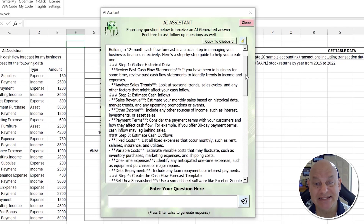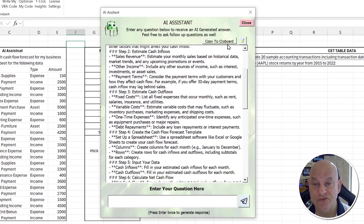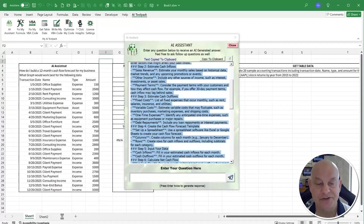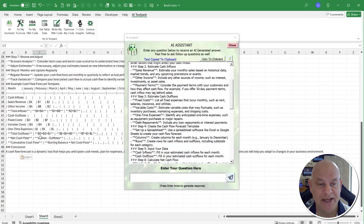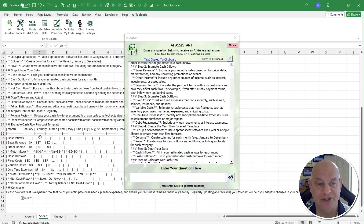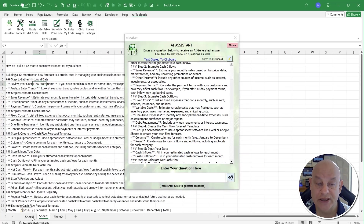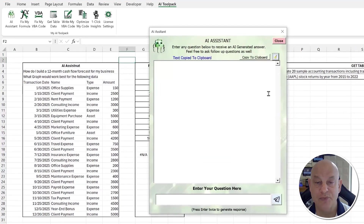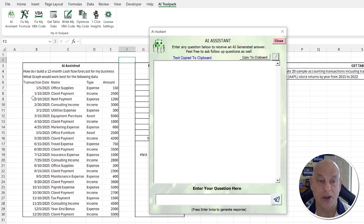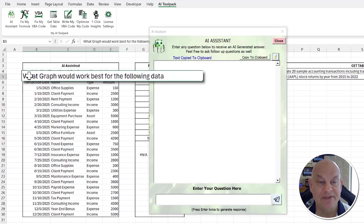We get a step-by-step response of everything we should do. If we decide to copy to the clipboard, we can put this in another sheet and paste it in — we get everything we want, even some sample data. We can also clear it out and ask other questions.